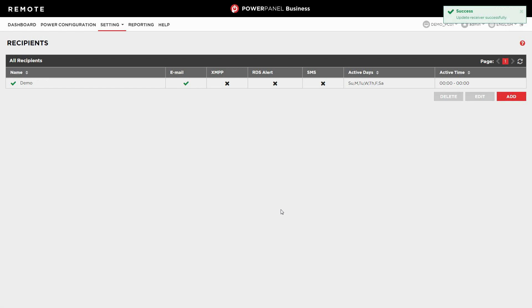To add more recipients, please click add and complete the required information correspondingly. Moving on, please configure the notification setting for specific events.